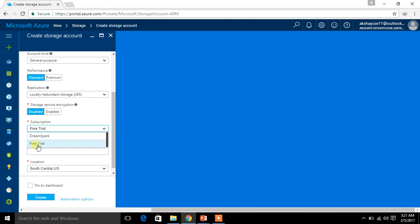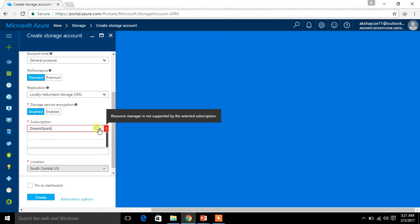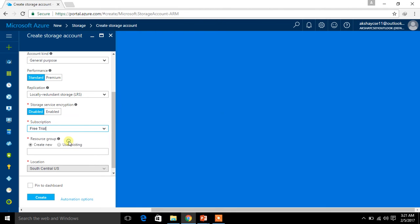I am going for the trial subscription. I had previously used DreamSpark which is valid for only one month, so right now I am not going to use it. I am going for the trial subscription, which allows me to make use of the storage account.